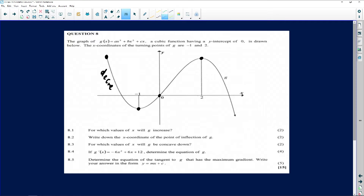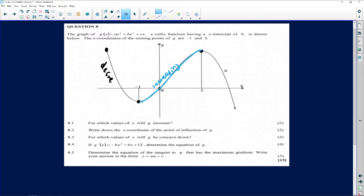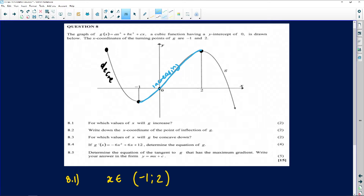After negative 1, the graph starts to increase — it's going up all the way to x equals 2. So the graph is increasing from negative 1 up to 2. The big question is: do you include negative 1 and 2 or not? The answer is you shouldn't include them — use round brackets, not square brackets. We exclude negative 1 and 2 because at the turning point the graph is neither increasing nor decreasing; it's stationary. The graph must stop before it changes direction.